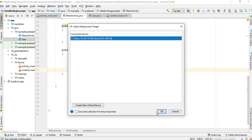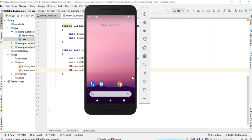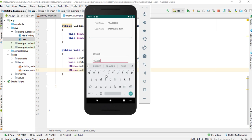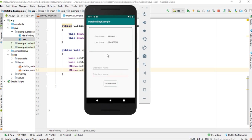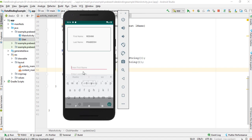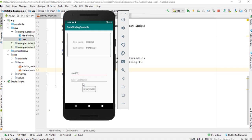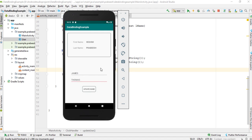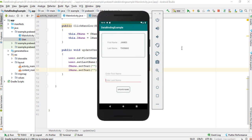Now we run it again. We can now successfully update first name and last name. Whenever the object property changes it automatically updates the user interface. This is how we use observable objects in Android data binding. I hope you understand the concept. For more Android tutorial updates please subscribe to this channel. Thank you for watching — see you in the next episode.